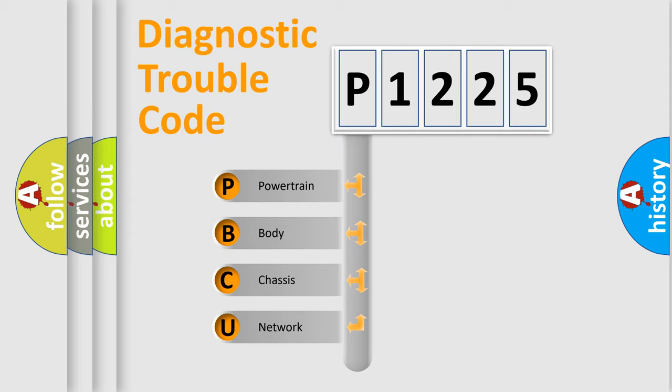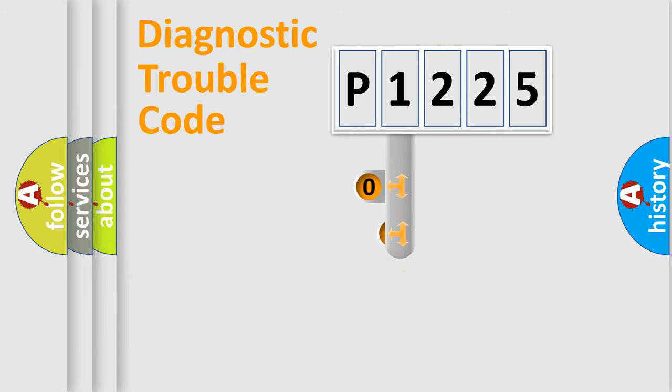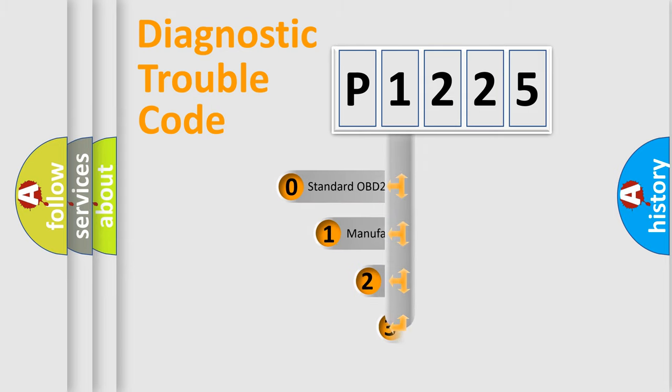We divide the electric system of automobile into four basic units: Powertrain, Body, Chassis, and Network. This distribution is defined in the first character code.